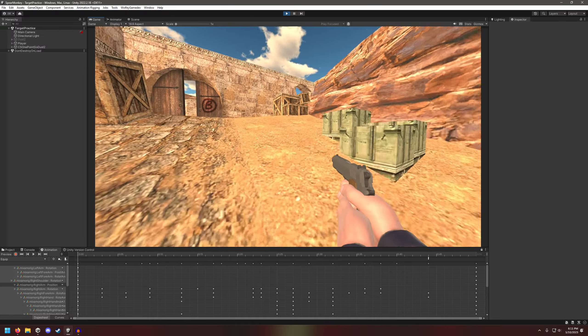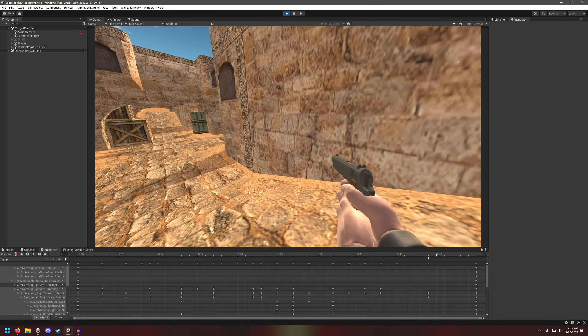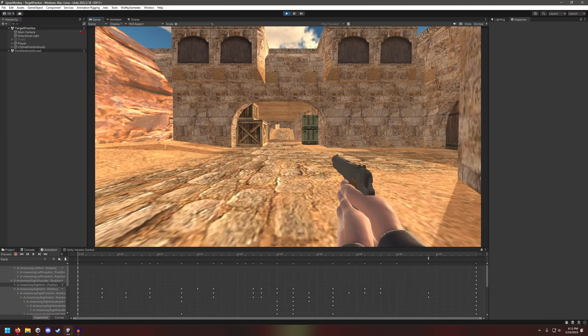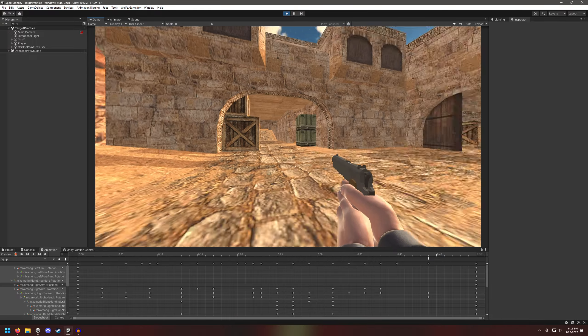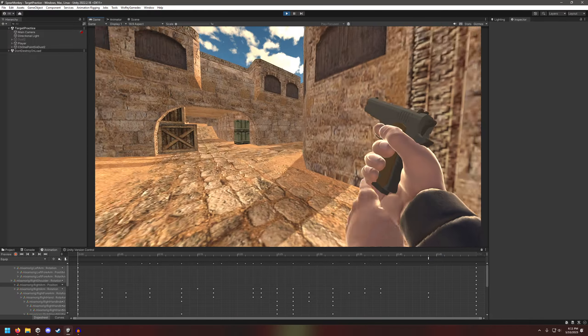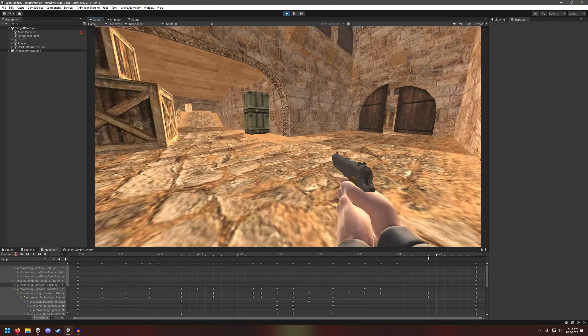And what I'm really proud of that I spent a lot of time on is the reload animation. You can see it there.